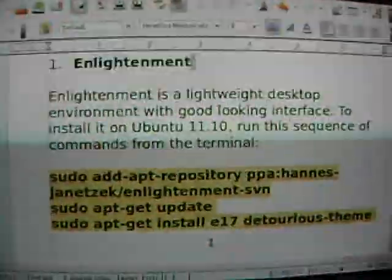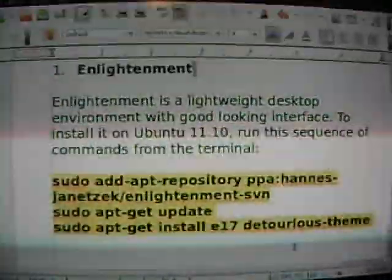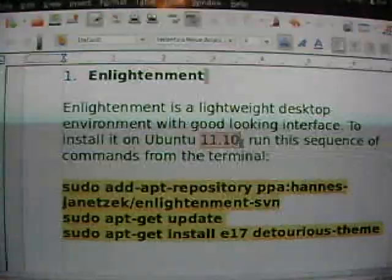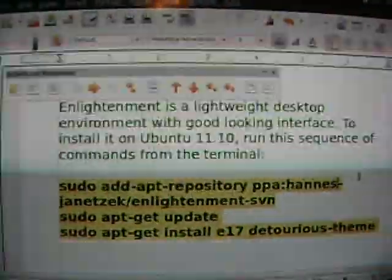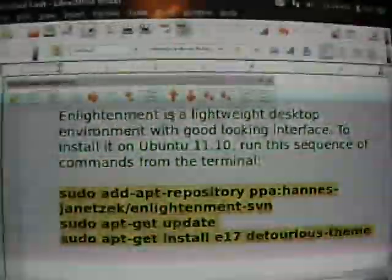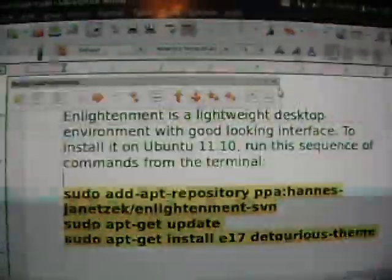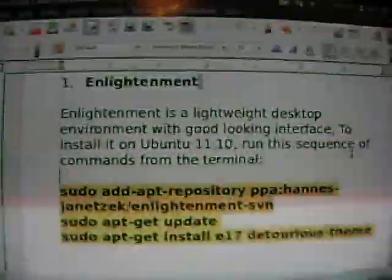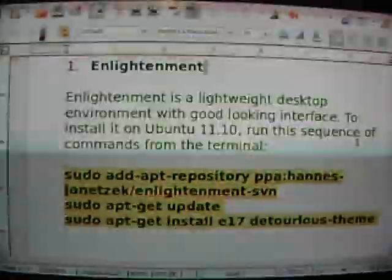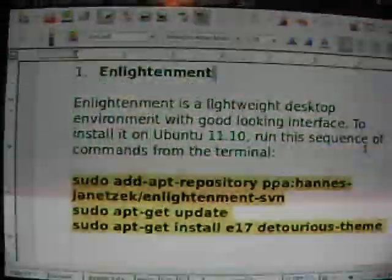I finally got Linux installed, and I've been messing around with that. I've got Ubuntu 11.10, however you want to say it.